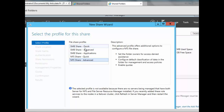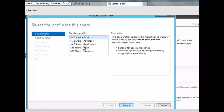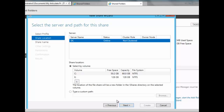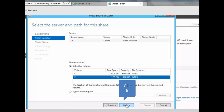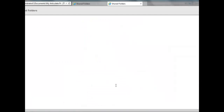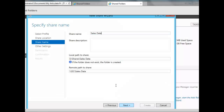We're going to select SMB Share Quick and click Next. We'll choose the share location — we have drives C and E, and we'll select the E drive. Click Next, and type the folder name we want to share. We'll name it 'Sales Data.' You can see the local path and the remote path to the share, which uses the server name followed by a slash and the share name. You can also add a share description.